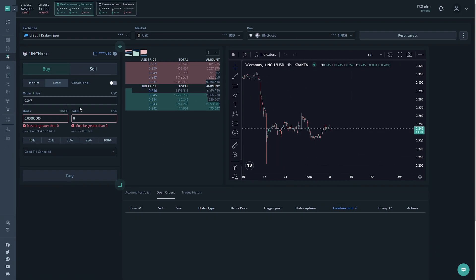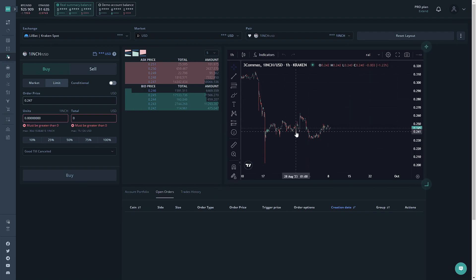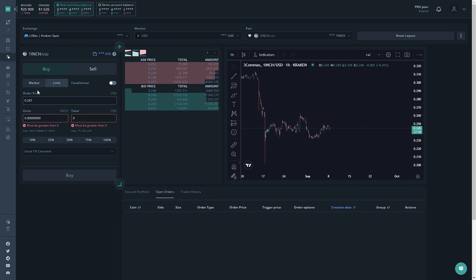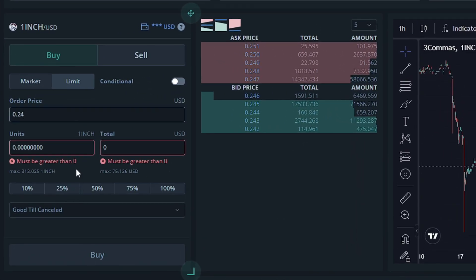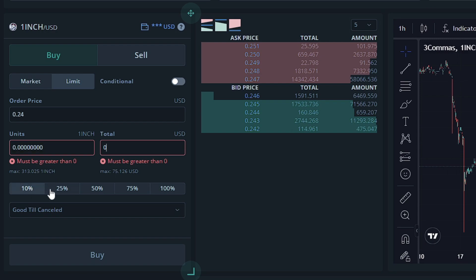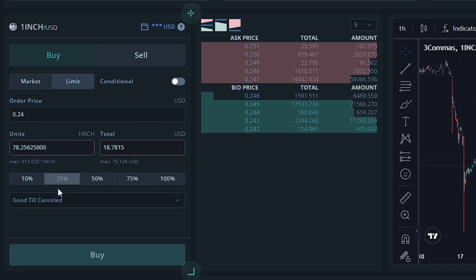So I think it might reverse back to 0.24, so I can put 0.24. The units must be greater than zero, and we're not going to worry about the units in the total. We're just going to go ahead and select 25%.